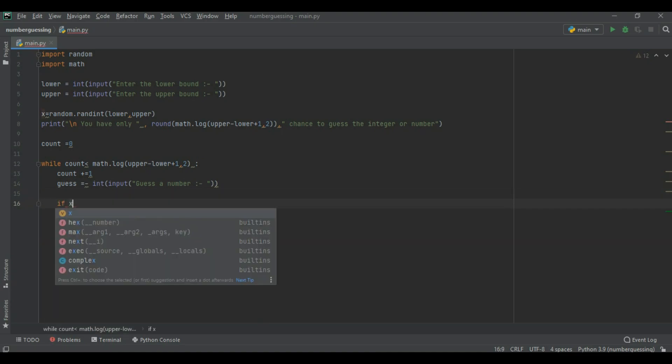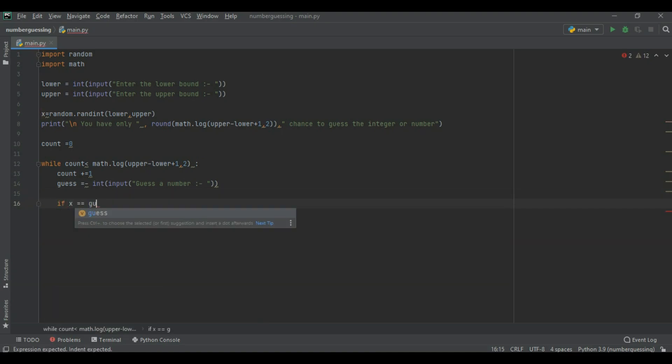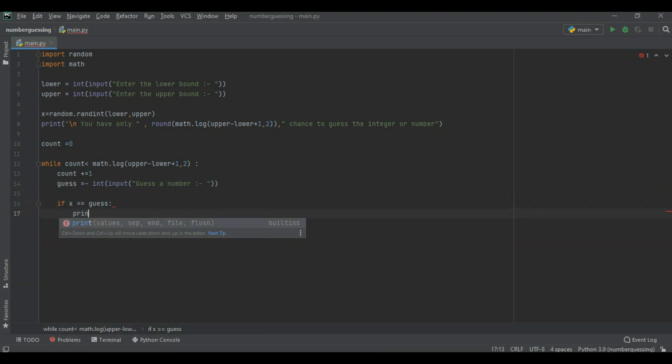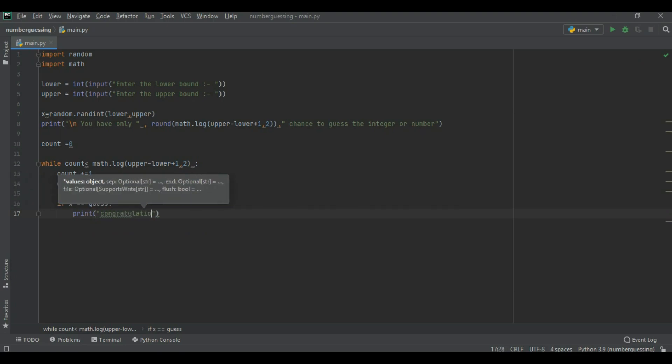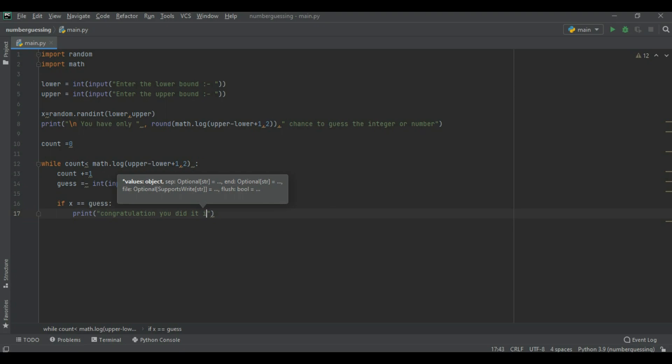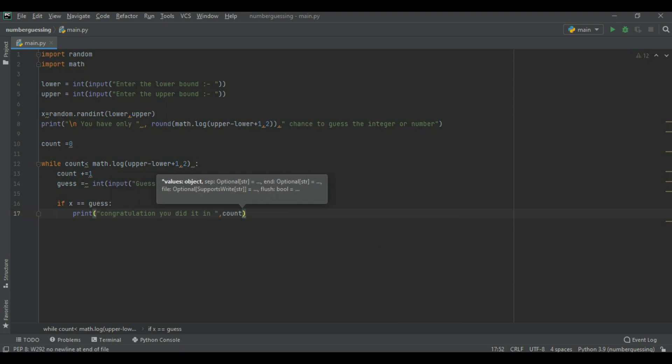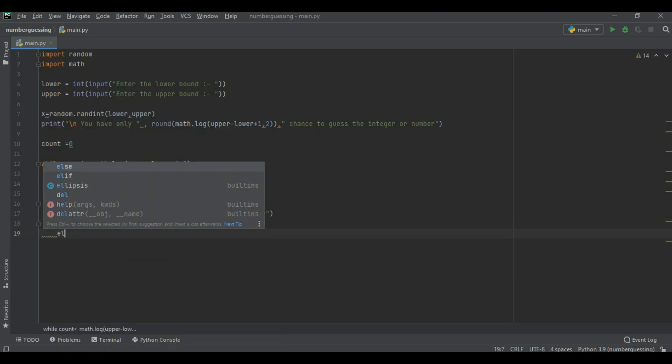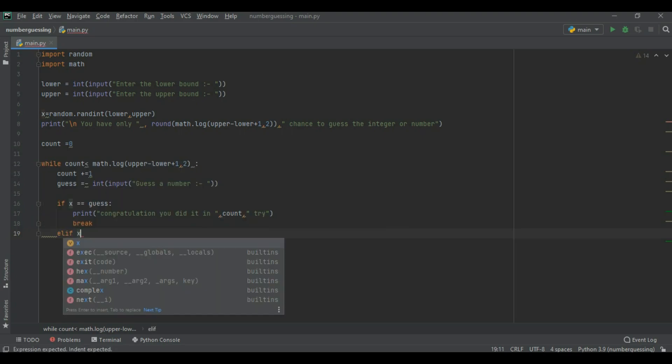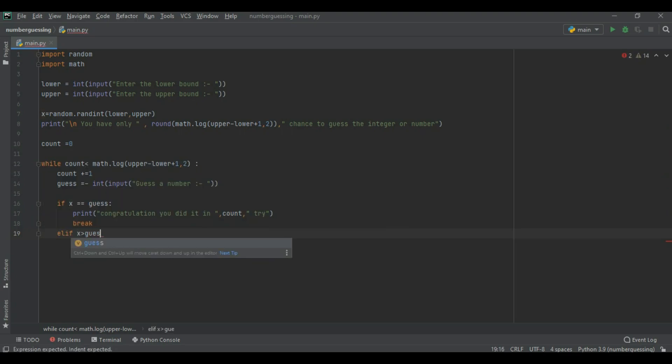If x is equal to guess number then print you congratulation. You guessed the right answer. You did in count. Count is the printed chance variable. Now we use break because if we are not using break then this loop is continuous going on.